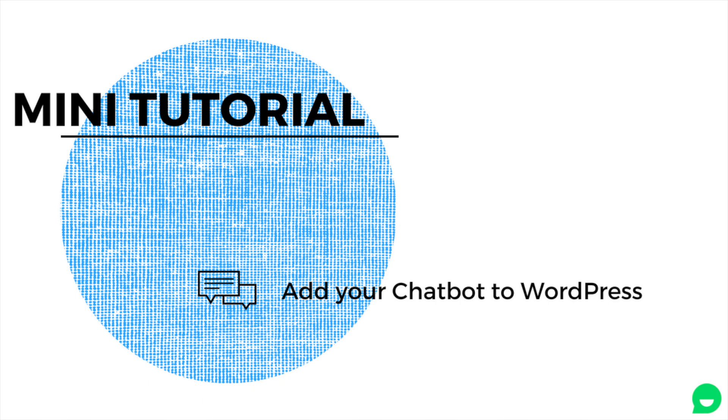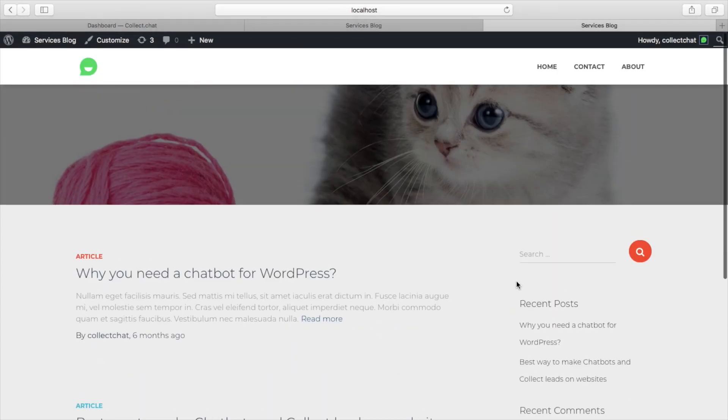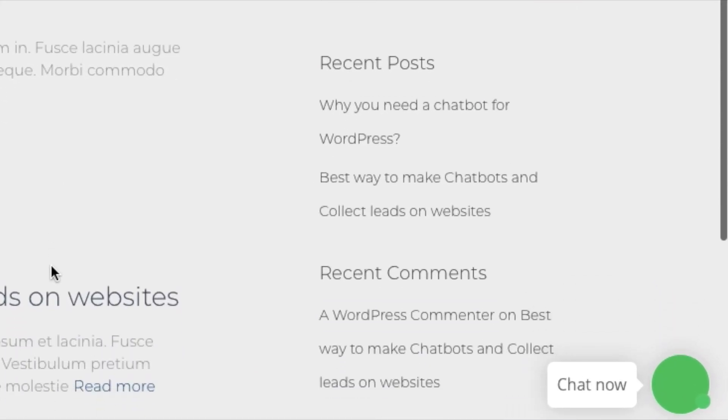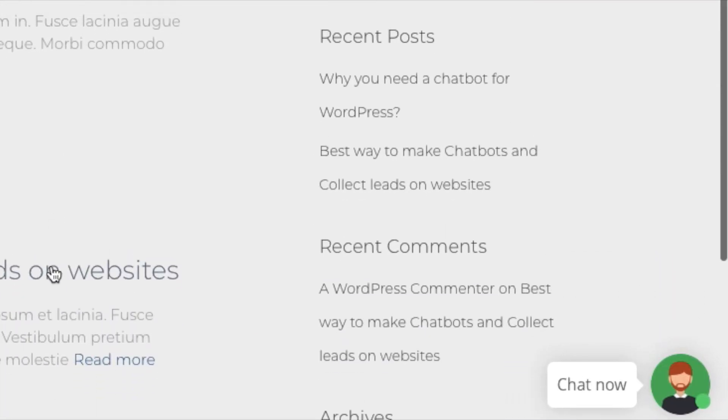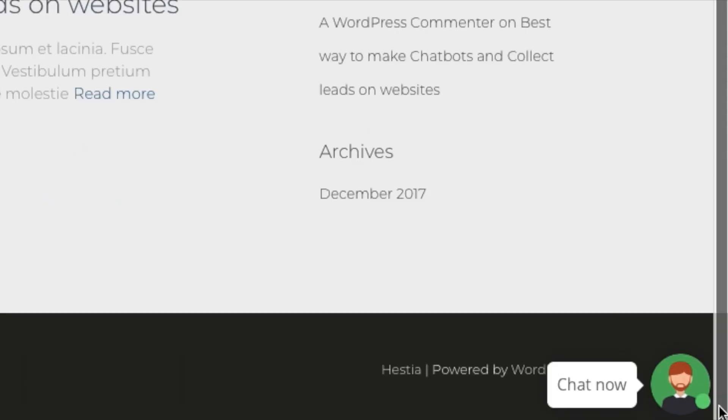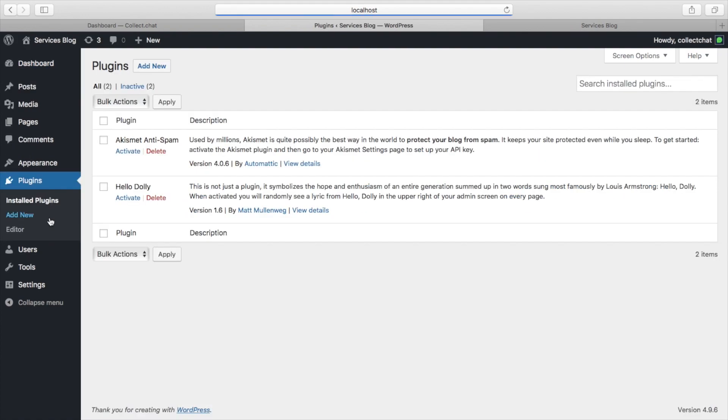How to add your chatbot to WordPress? So you have a WordPress website and you want to add a chatbot to your site. First you need to install a plugin.